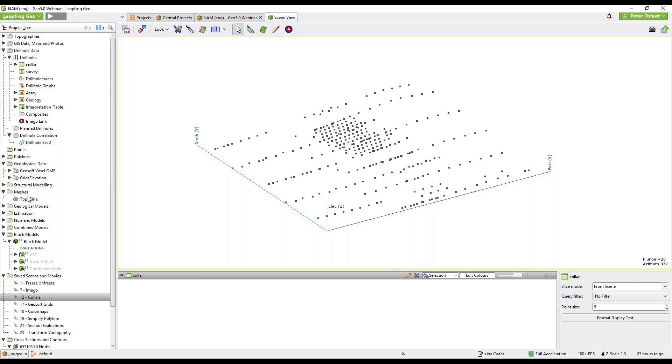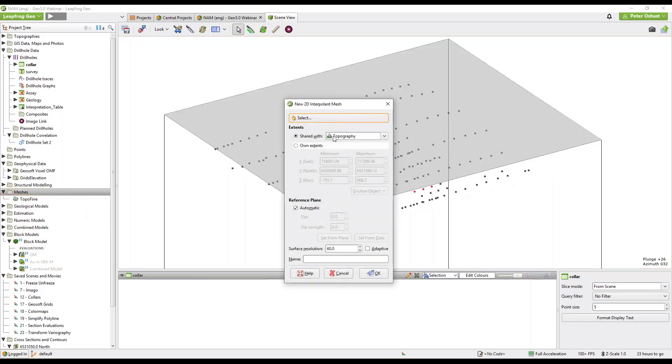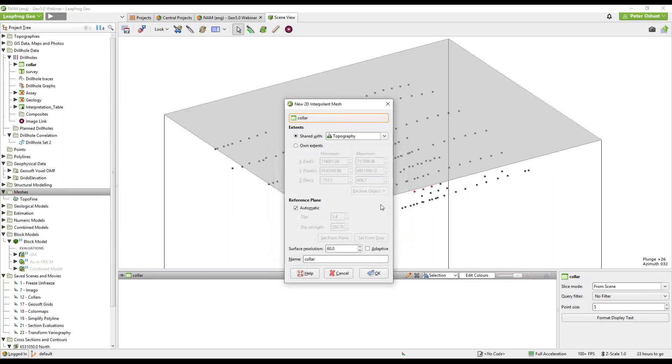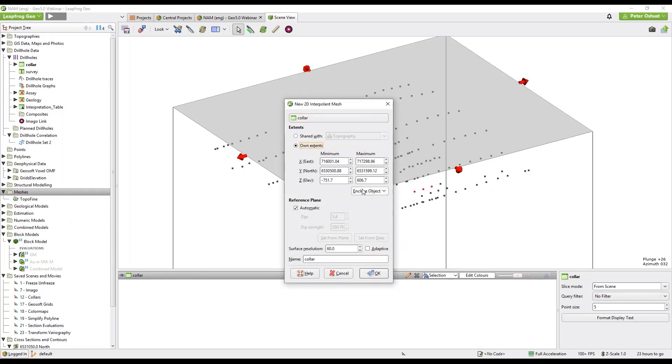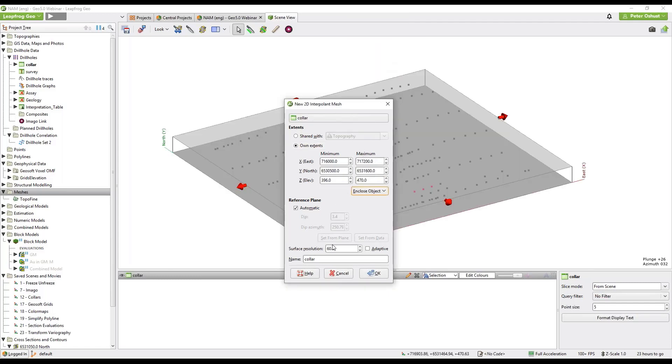So we have some collars here showing us what we can mesh and I'll right click on the meshes folder, select new 2D interpolate mesh from collars and we will use its own extents and give it a resolution of 40 meters which is a little bit coarse and then adaptive. We'll call this collar topo.